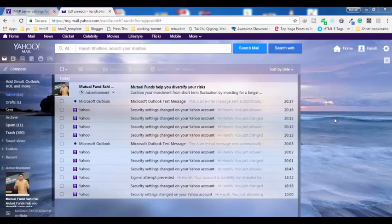Hello everyone, welcome to my YouTube channel. In this video I am going to show you how to add your Yahoo Mail into Microsoft Outlook without getting any error. Make sure to watch this video till the end because I am going to show you some important steps so that you may not get any error while using Yahoo Mail in Outlook.